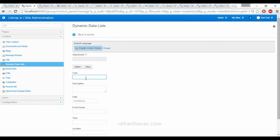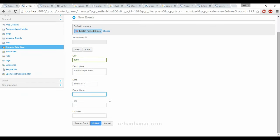For now we will go through this. If you have any attachment, you can attach. The cost of attachment is 1000 rubies or dollars. This is a sample event that's going to be held on 11/11/2015. Event name: Liferay Tutorial By Experts. Time: Morning 10 AM. Location: New York. You can also save it as a draft and you can also publish — we are going to publish.